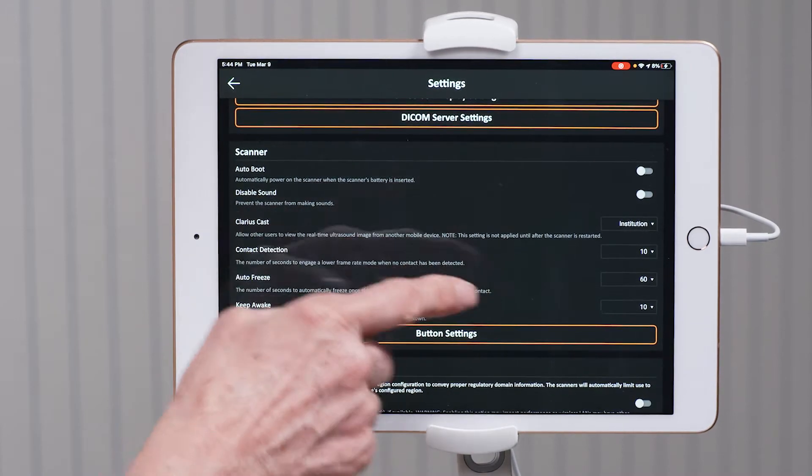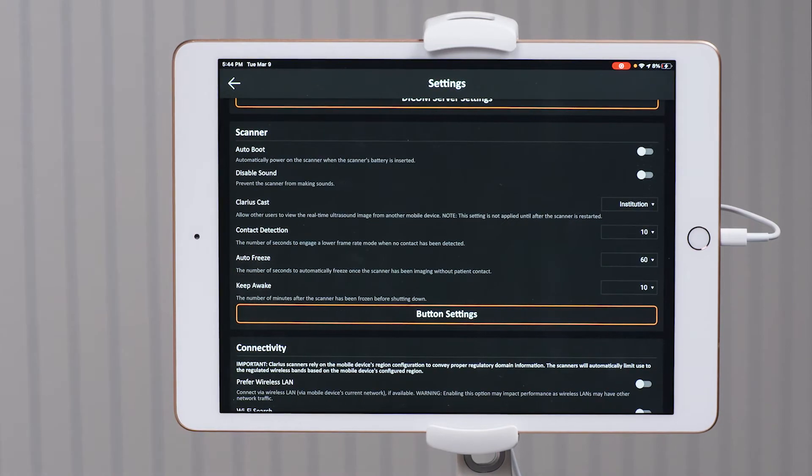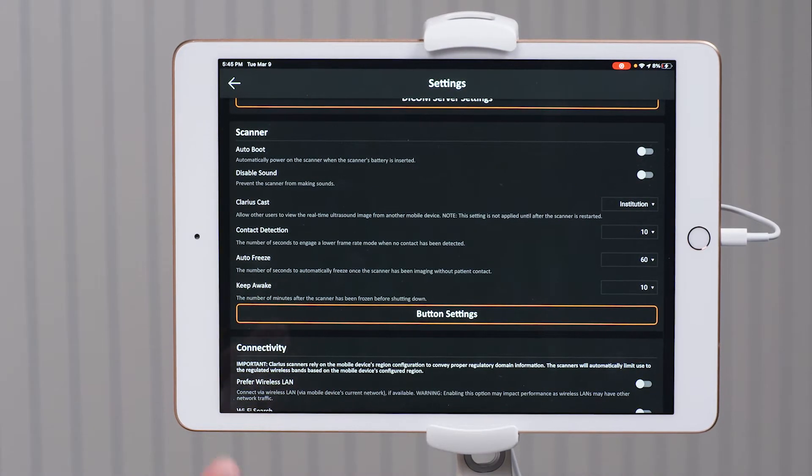I'm going to continue to scroll down to the scanner section. A few of these are set up so that your battery will last the longest. The first one I recommend being off is auto boot. What auto boot does — as soon as you insert your battery, the scanner automatically activates and you can begin scanning. However, I recommend auto boot be turned off so that your scanner's battery lasts longer. When the disabled sound is off, that means when you insert the battery you will hear a beep beep sound, and I like to hear that so I know the battery has engaged.